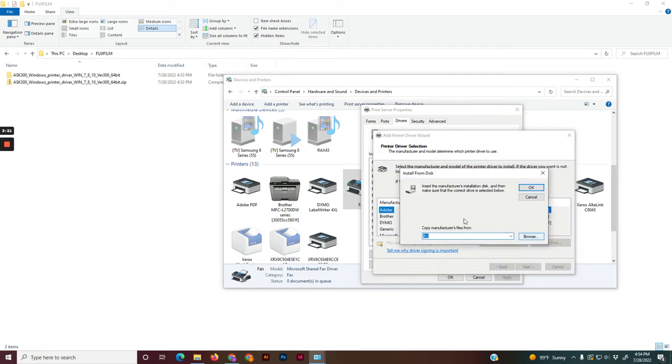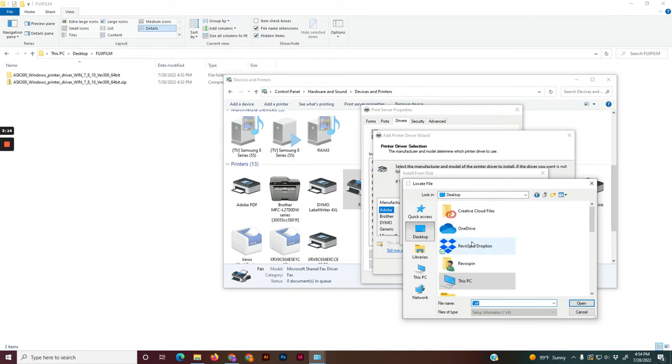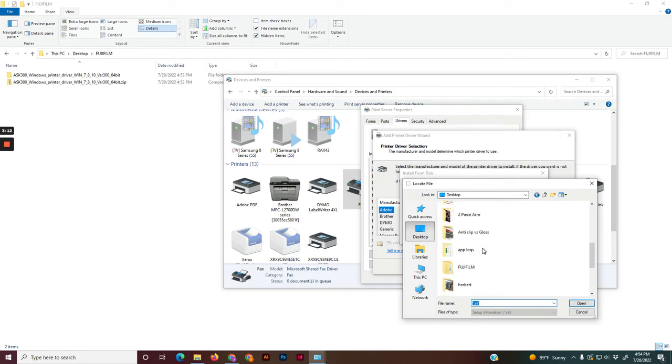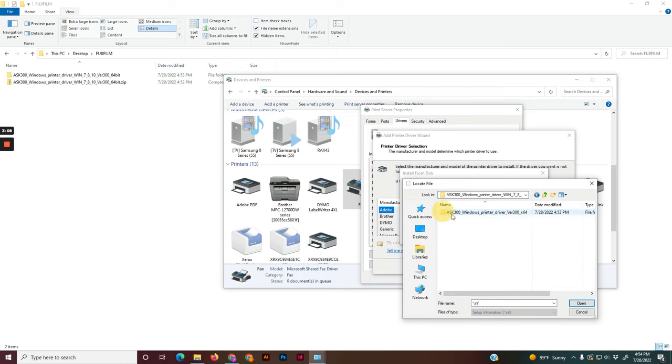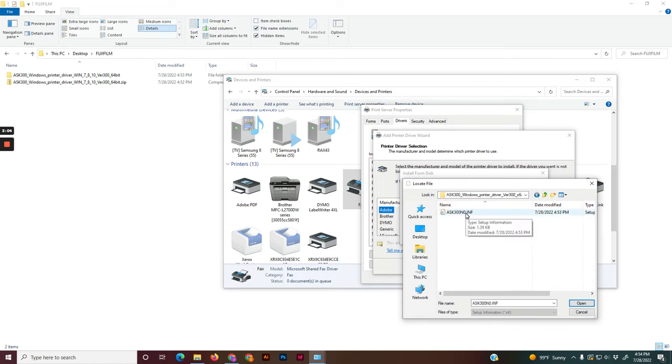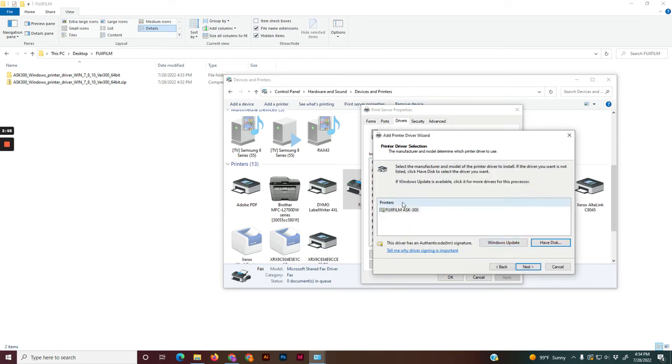You're gonna point it to the folder that we just made. Go to browse, and since I put mine in the desktop, I go to desktop and it should be labeled Fujifilm. Go to that folder again. Open up another folder, and then double-click on this .inf file. Now it's pointing to that file. Hit OK. And there's the printer. Click next.